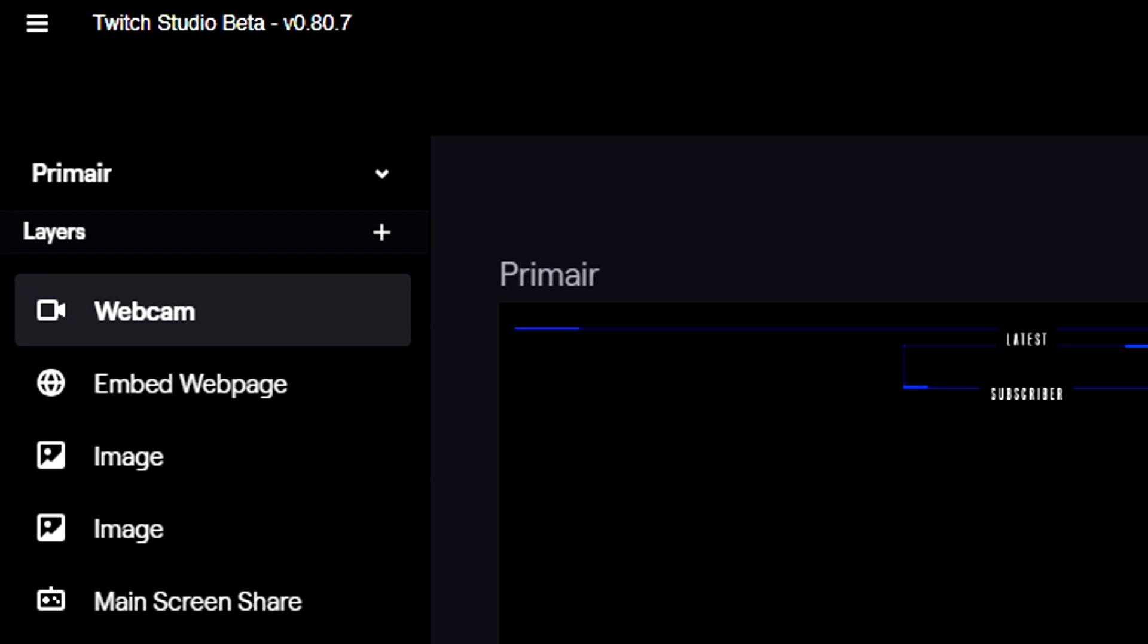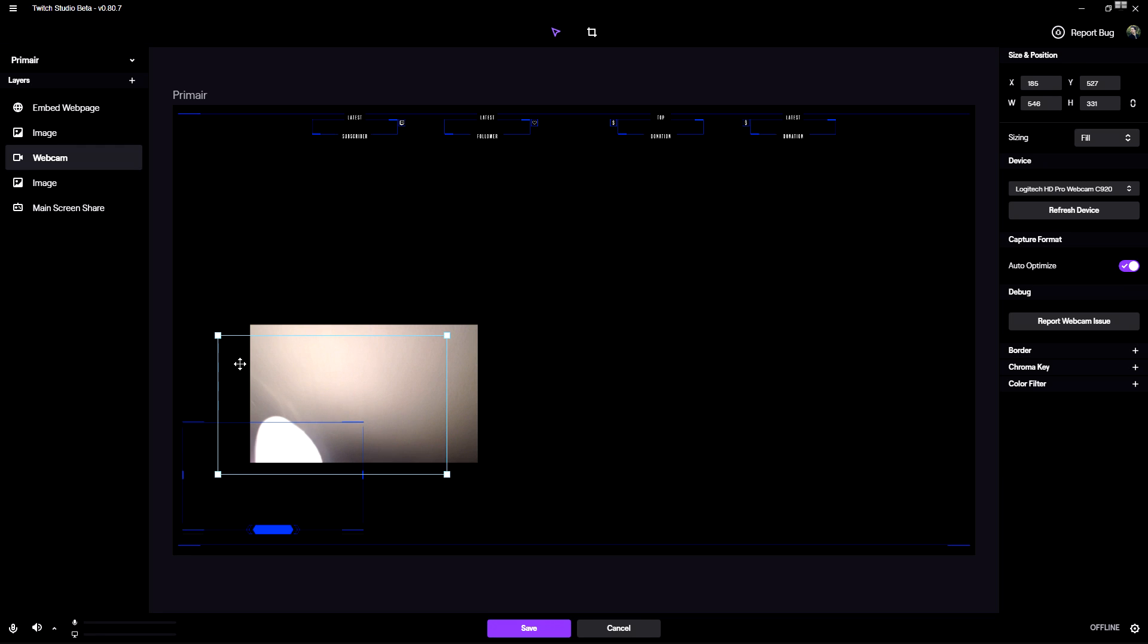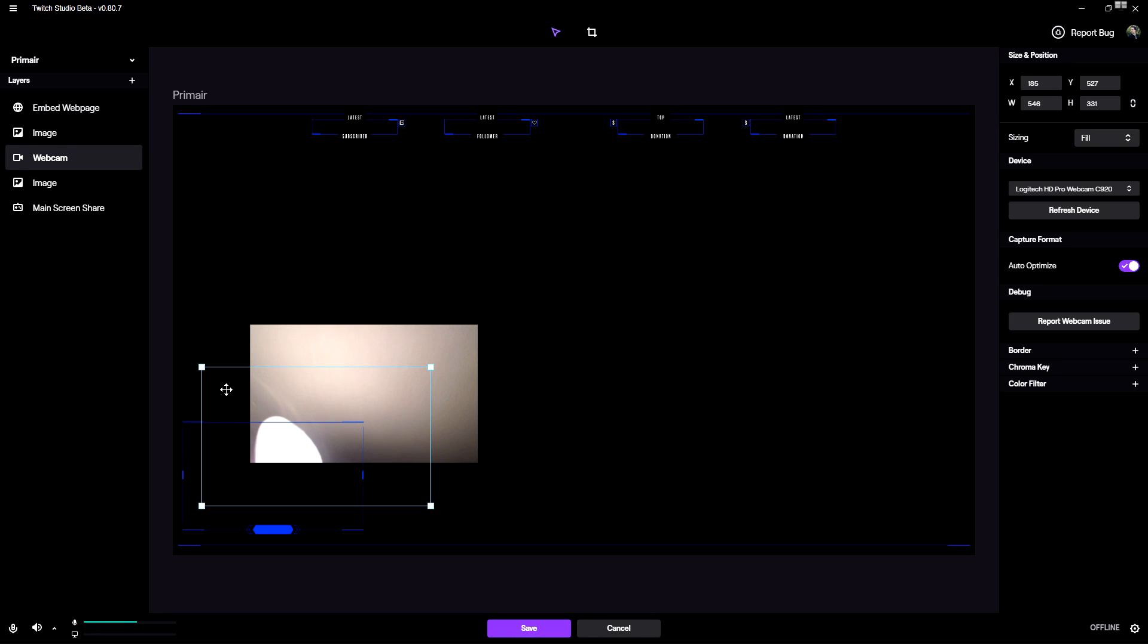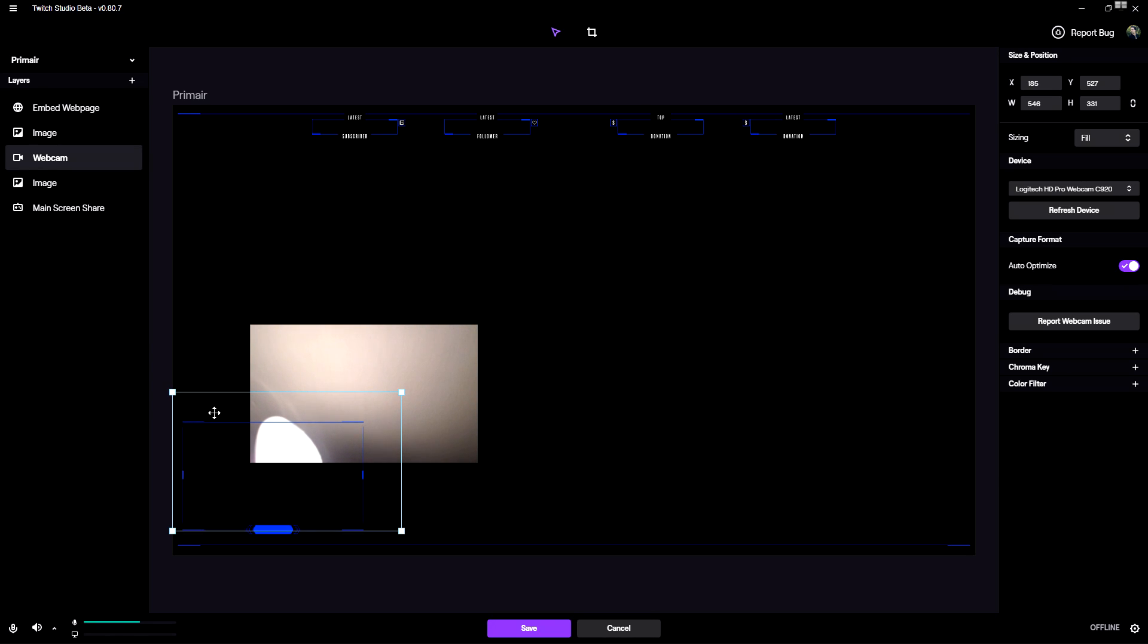So it will be under our facecam border. Right now it is just a matter of placing it and paying attention to detail and putting that one under our facecam border.